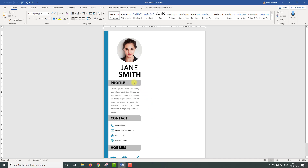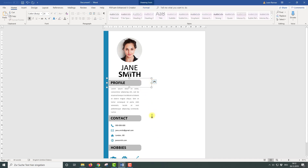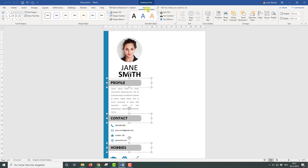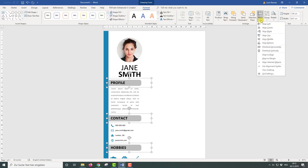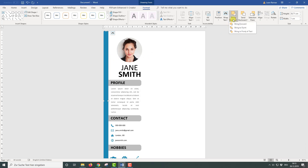Since the left side of the resume is done, it is time to set the alignment for the heading bars. For that we are going to select all heading bars, then go to Format, go to Align, and choose Align Left. Now we are going to move the vertical bar into the foreground, so we just click on Bring to Foreground.